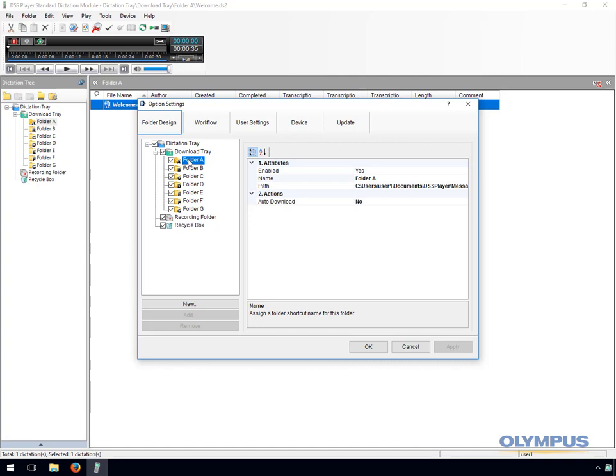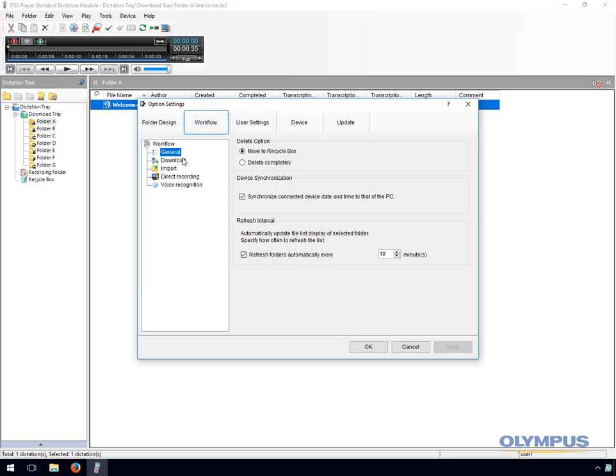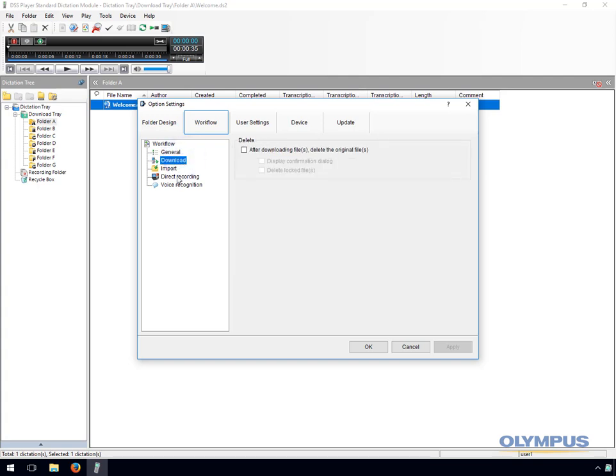Within the folder design section for Standard Release 2, it is possible to rename folders, change the folder path and set the auto download option. Under workflow you have some general settings such as choosing what happens when files are deleted, synchronising the date and time of the PC to a connected device and the refresh interval for software folders. You also have the delete option which automatically removes files from the voice recorder once they have successfully downloaded into the software.